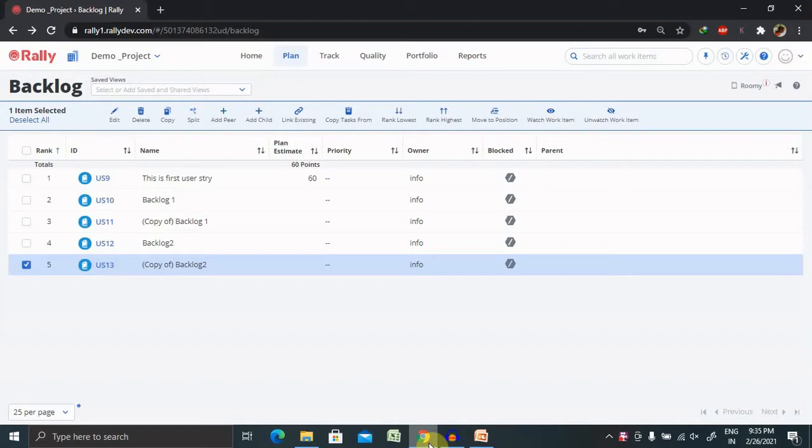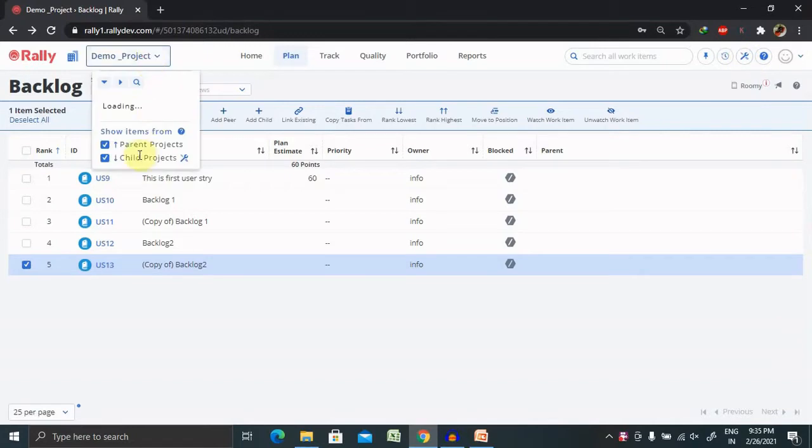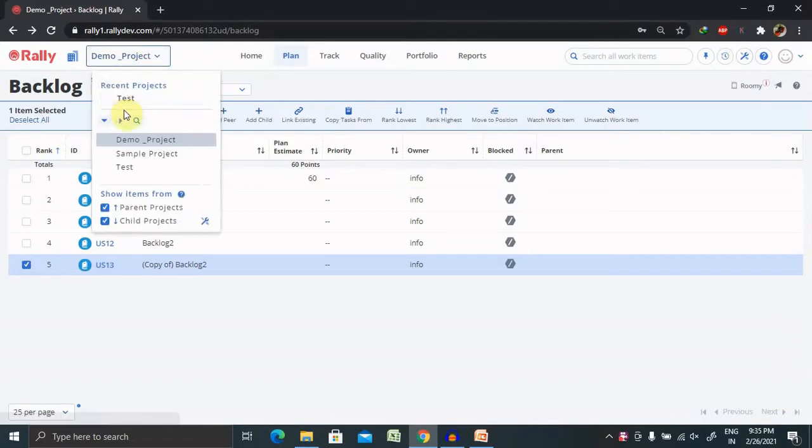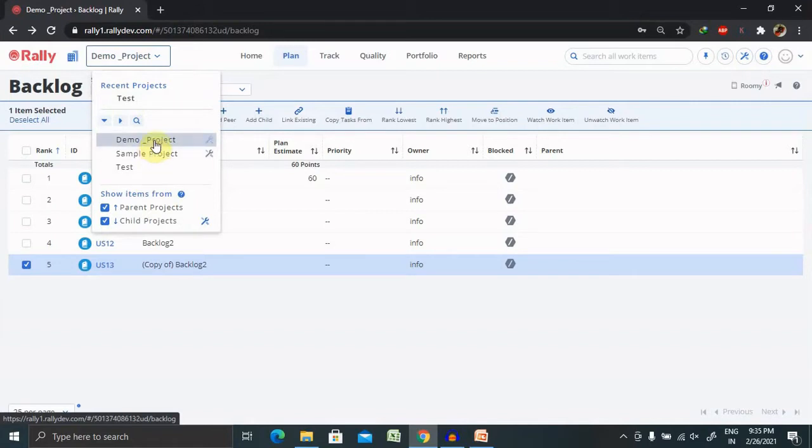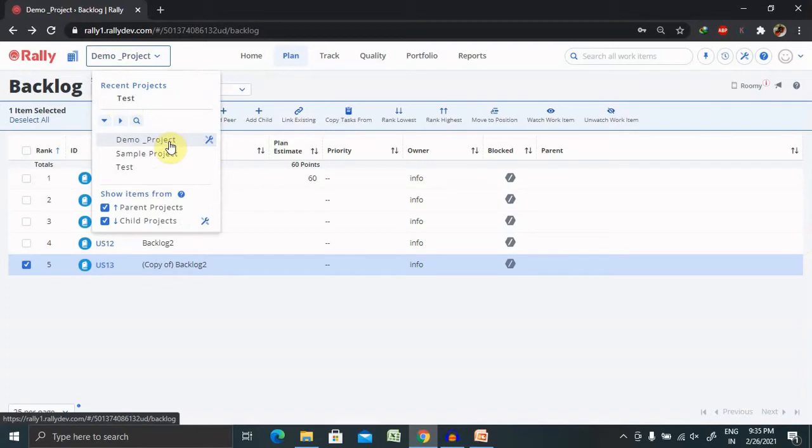First of all, what is a child project? If you can see here, there are several projects available which are parent ones. If I want to create one child project here, then I need to add a small project inside this project.